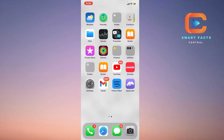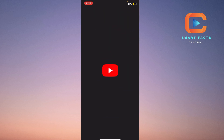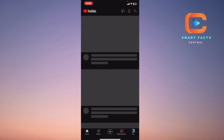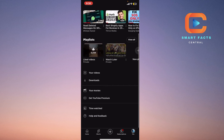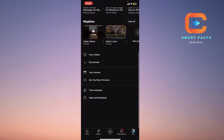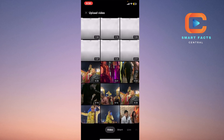Firstly, we just have to open our YouTube here. We will simply click on the right bottom of my screen here, and then I will click on the plus option on the bottom. You will see in between there is a create or plus option to upload anything. Click on that.